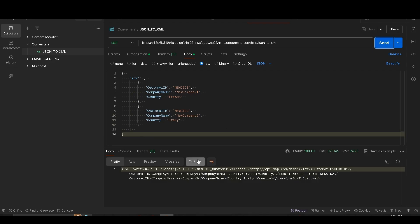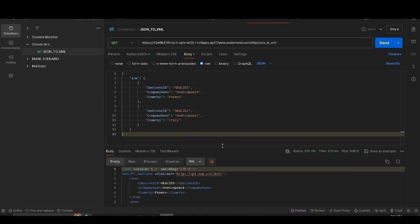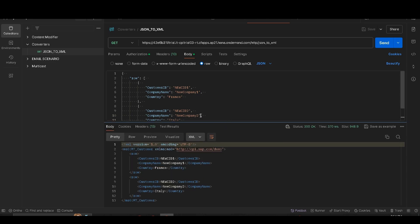Here you can see our data has been successfully converted into XML format. We uploaded data in JSON format and received it back in XML format — that's how the JSON to XML converter works. If you have any doubts or want more in-depth videos, let me know in the comment section. If you like the video, please subscribe to Middleware Techie. Thank you so much!